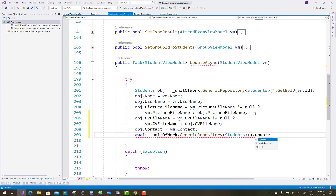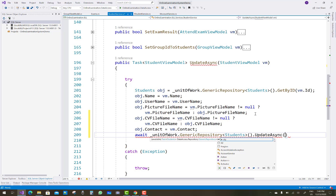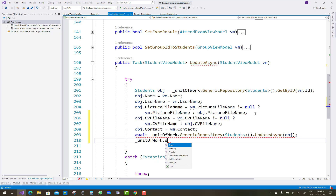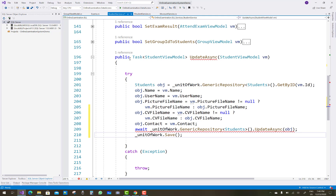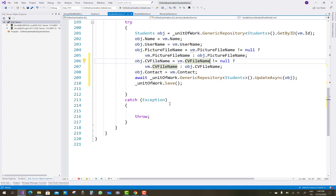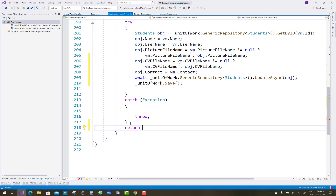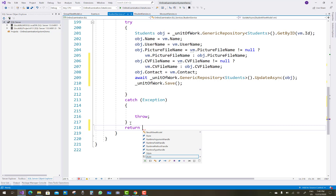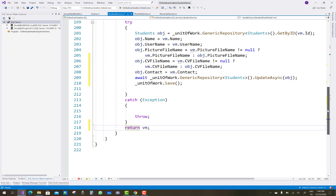Using the generic repository you update the student: call the dot UpdateAsync method passing the object, then unit of work AddAsync. Because we use the await keyword here, we return the vm model. So UpdateAsync is complete and all these methods are clear.